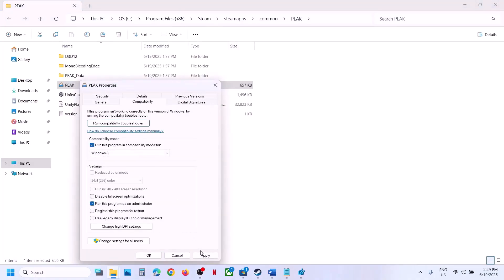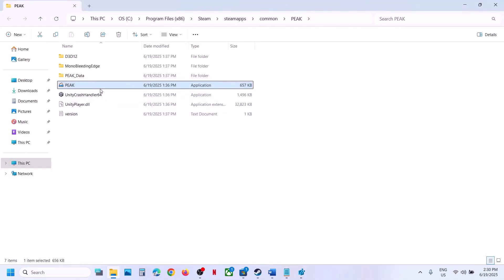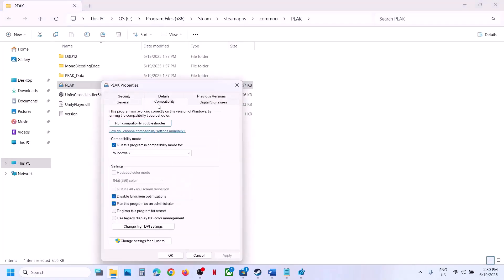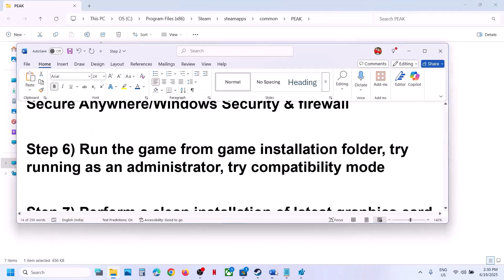If still not working, select Windows 8 compatibility mode, hit Apply, click OK, launch the game. Still not working — select Windows 7, hit Apply, click OK, launch the game. Still not working — put a check on 'Disable full screen optimization', hit Apply, click OK. If none of these work, uncheck all those boxes, hit Apply, click OK, and follow the next step.